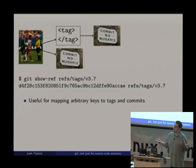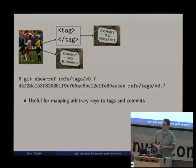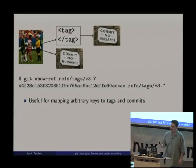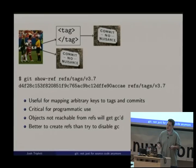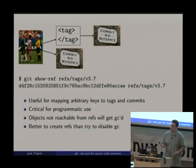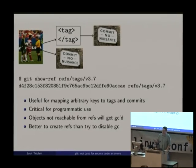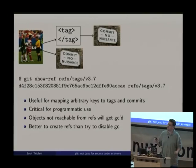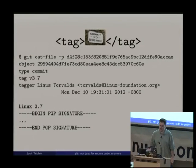Refs are really handy for mapping arbitrary keys to tags and commits. If you want to create a key-value store on top of Git using something other than hashes as keys, use refs to point at your commits and tags. Critically, anything not reachable from a ref will get garbage collected. So rather than trying to disable garbage collection, it's much better to just create refs that point to your objects. Git does not listen when you say 'I'm not quite dead yet.'